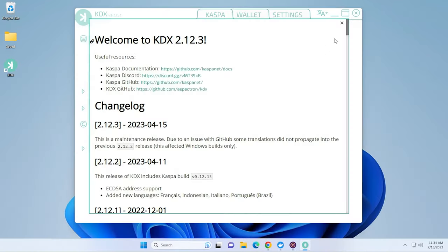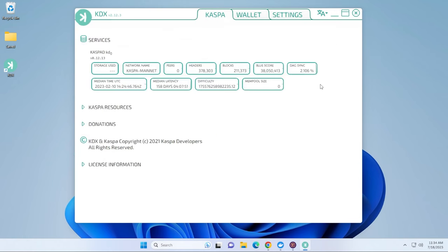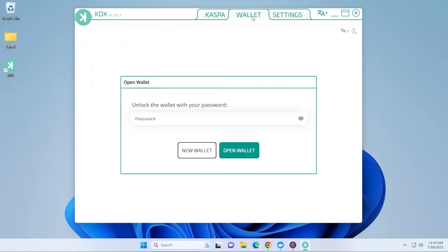All right, so we get a welcome screen right over here. The latest version that we're using right now is 2.12.3. We're going to set the X over here in the corner. The only thing you really want to do is go over here to the wallet settings.